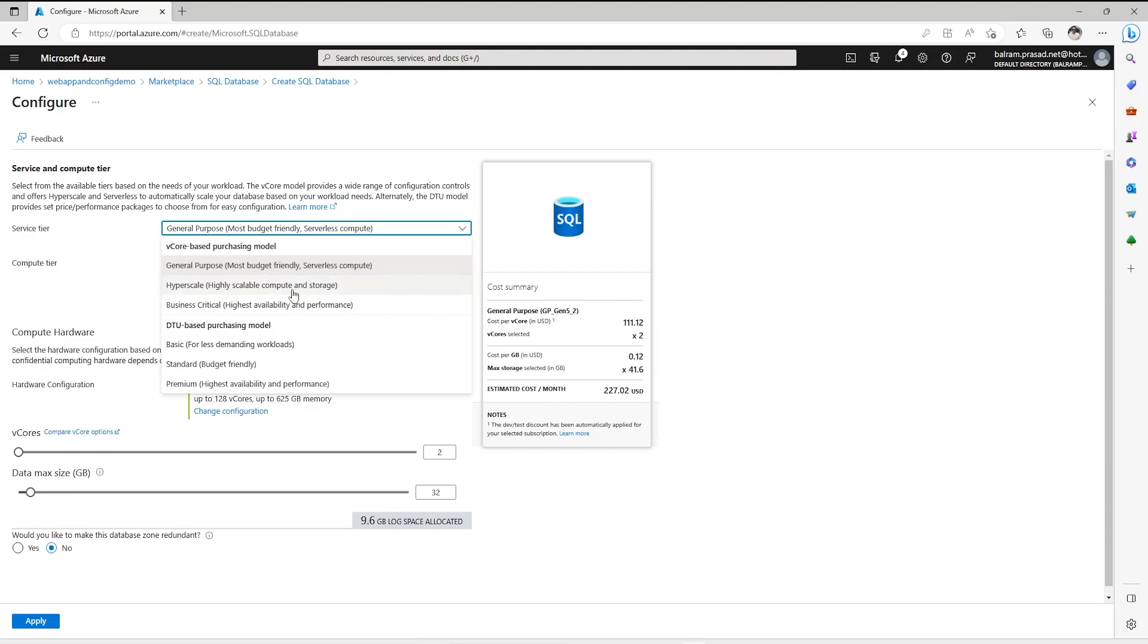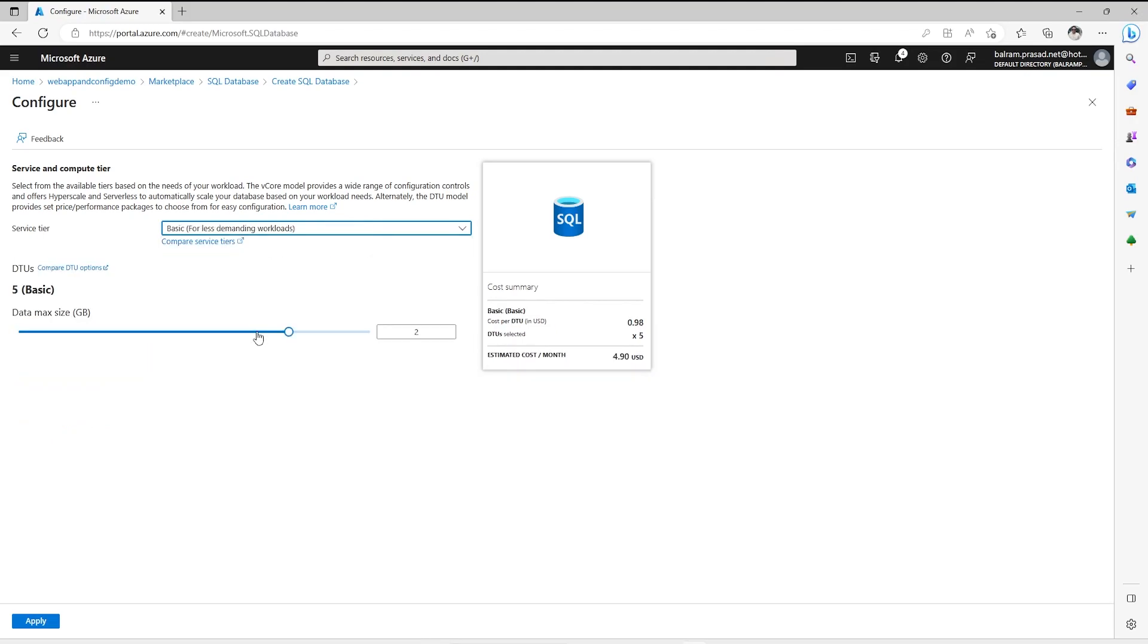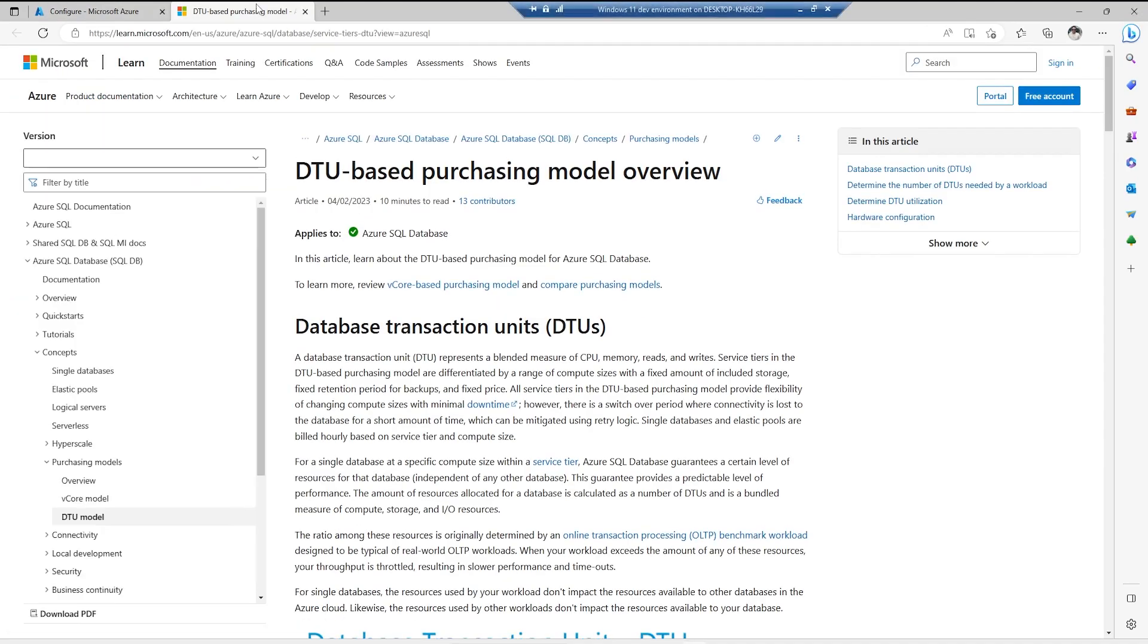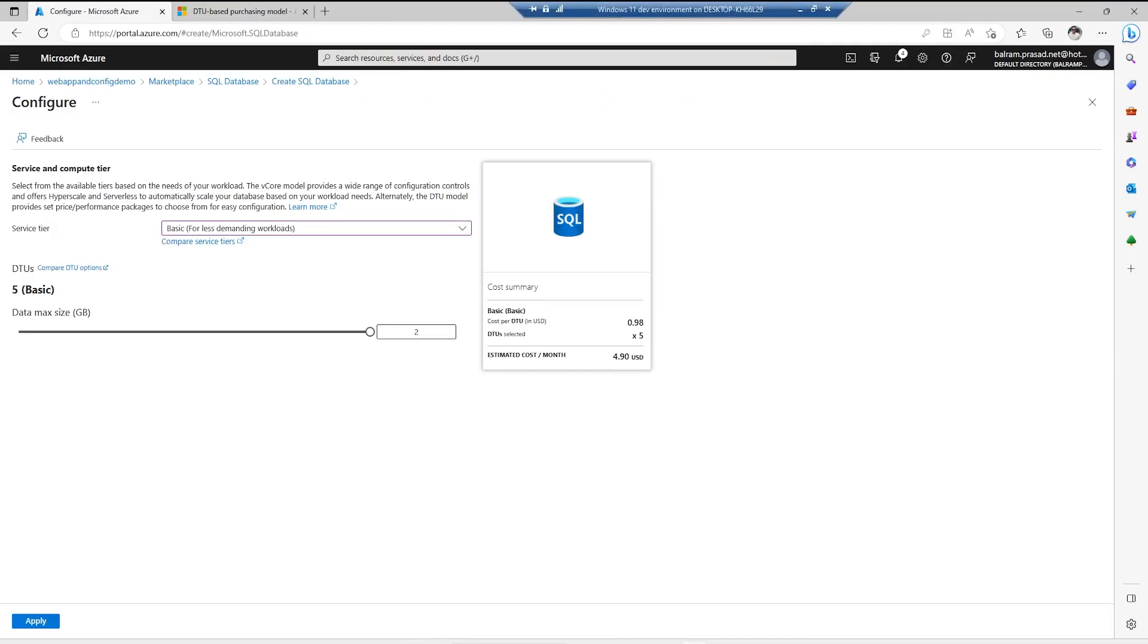We can go for hyperscale, business critical, and also we can go for different pricing models. This is vCore based pricing model. Another one is DTU based pricing model. Basic is for less demanding workloads where if we have test or development servers, we can use this basic, and other options are standard and premium. So I am going for the basic one where I do not have to maintain a lot of different things. I can specify what DTU I need and see how it is going to be charged, but it is budget friendly.